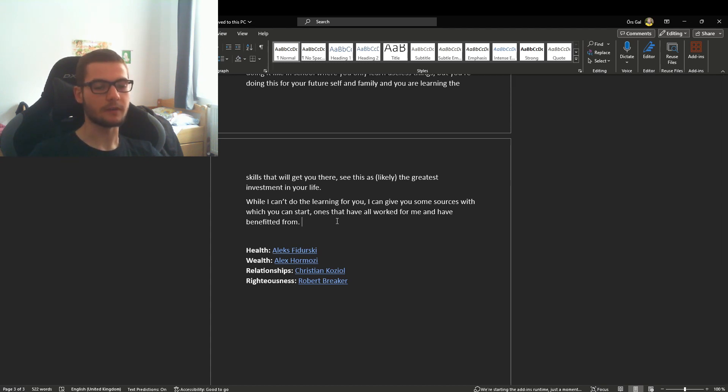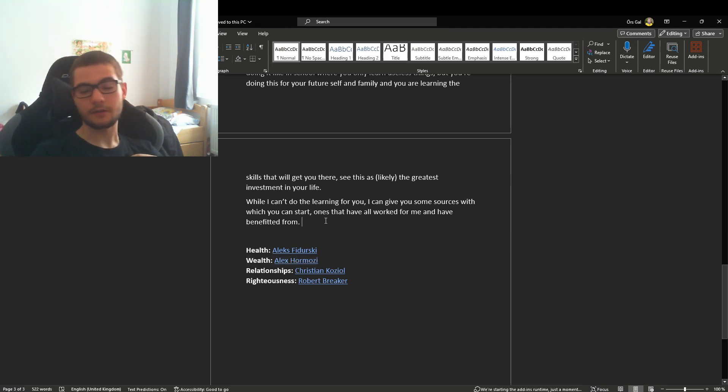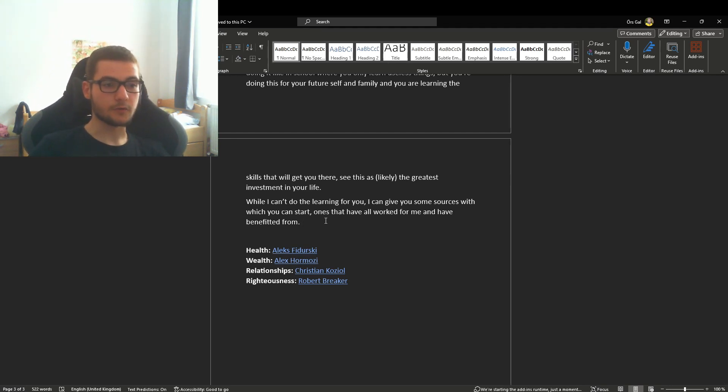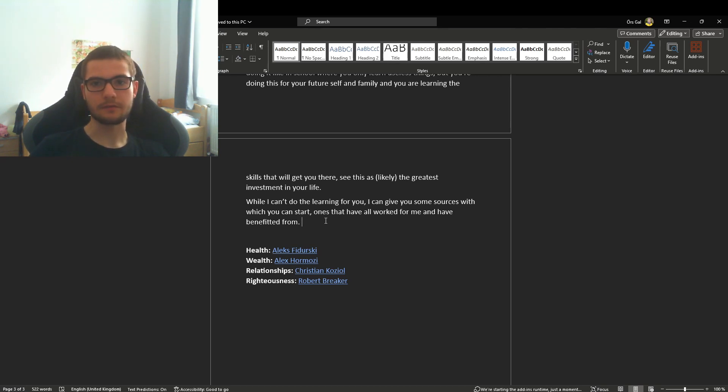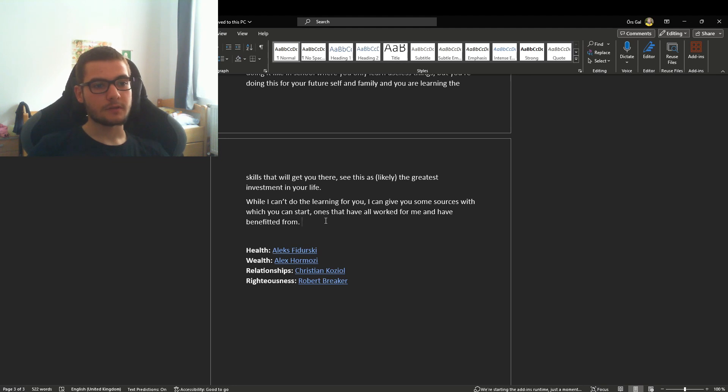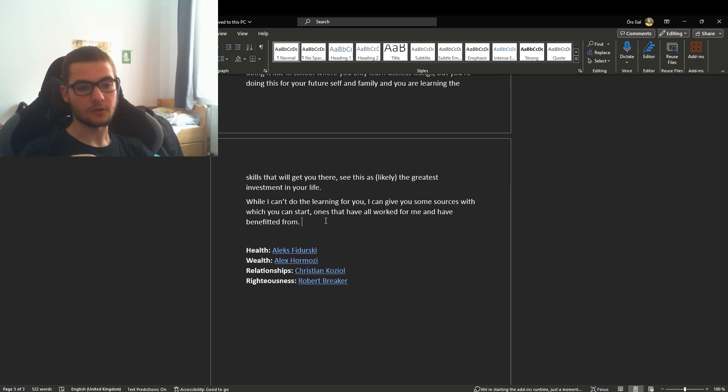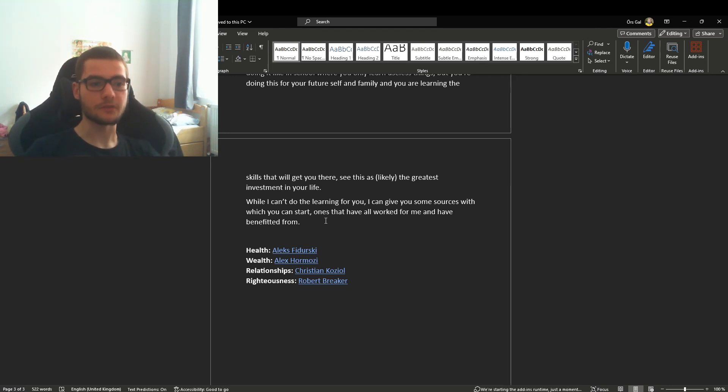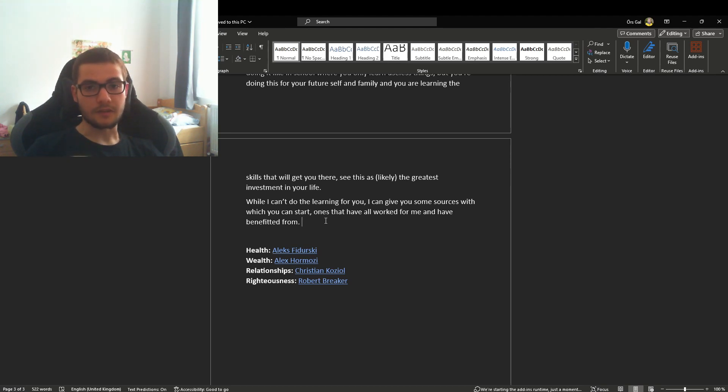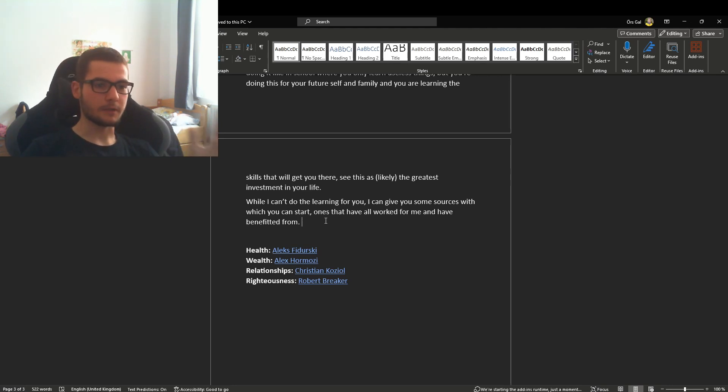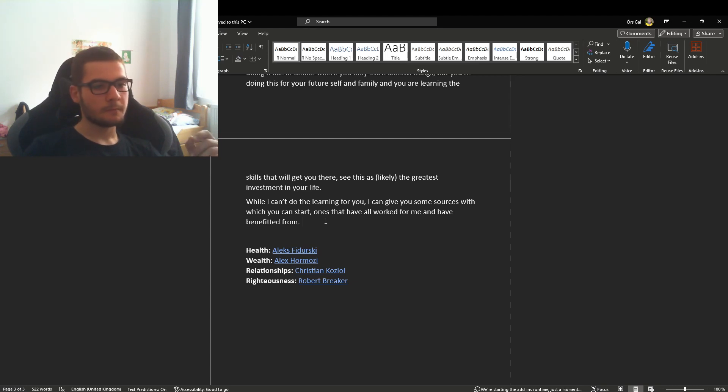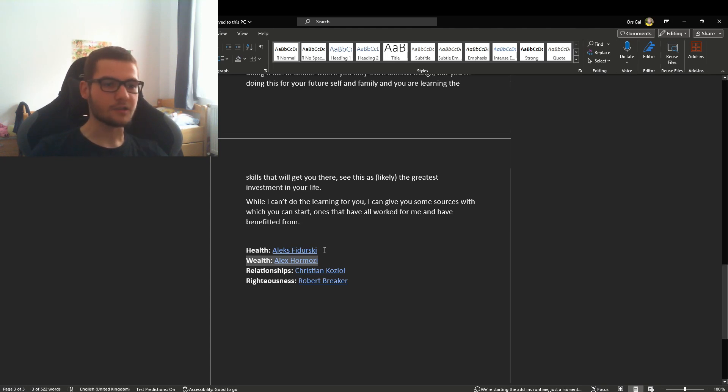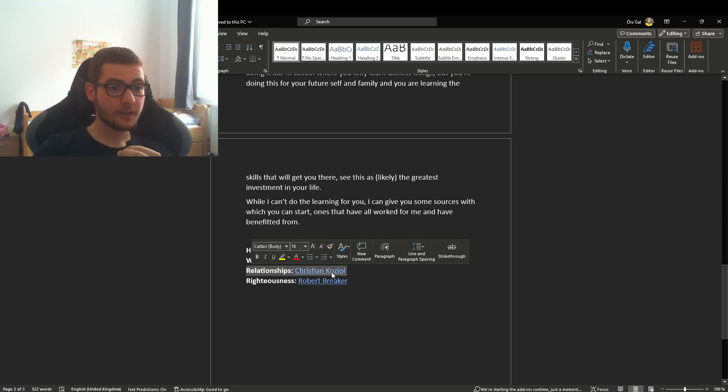Then we have wealth with Alex Hormozi. I think you've heard of him—he's pretty well known. I've got to say right now, I have not taken any of his advice yet because I do not have a company or things that I'm building. But from what I've seen from him, it all seems to make sense. I've read his first book, I believe 100 Million Offers, and I thought it was pretty good. He seems like a pretty genuine guy. This is the area I'm most inexperienced in, so take it with a grain of salt.